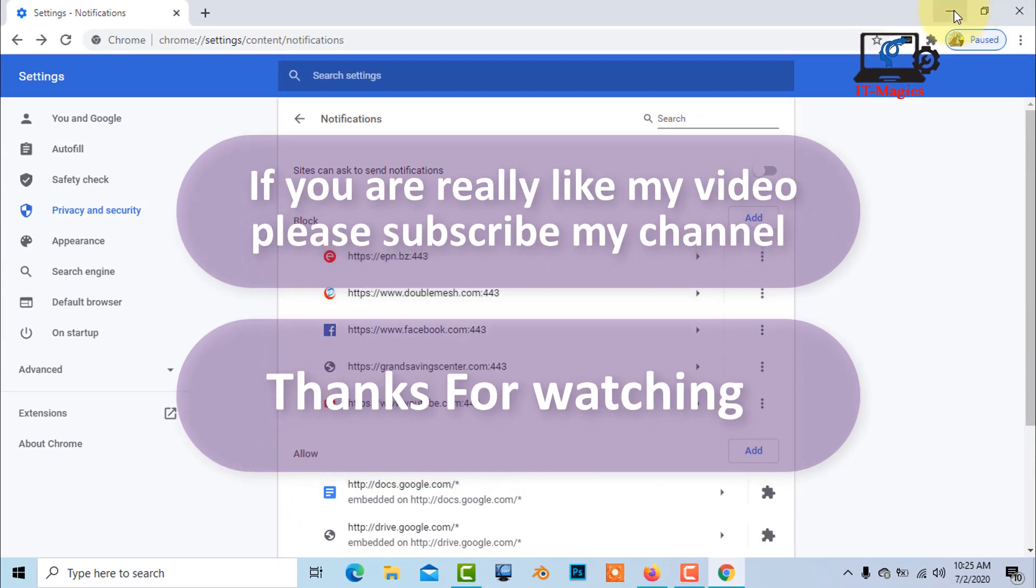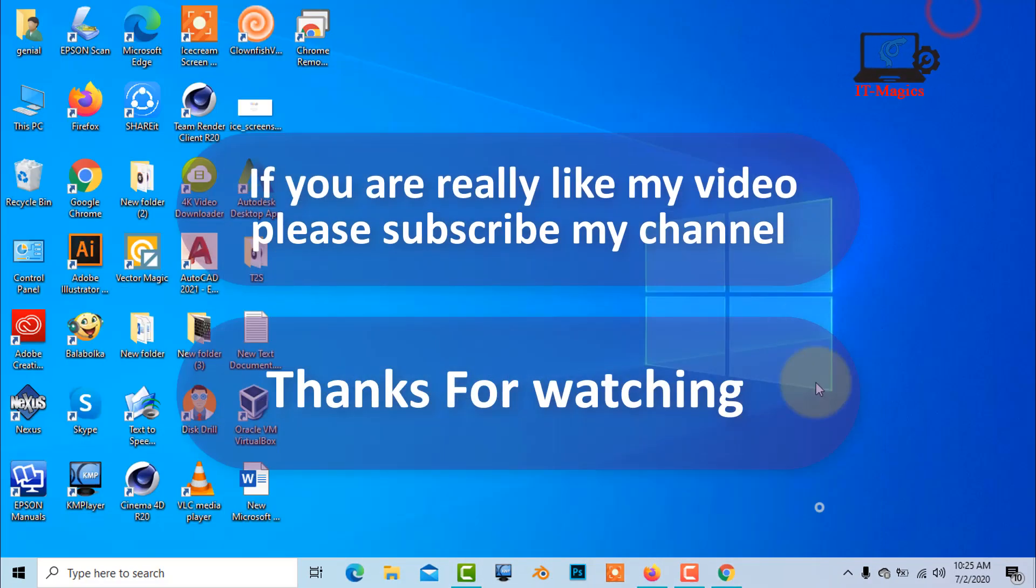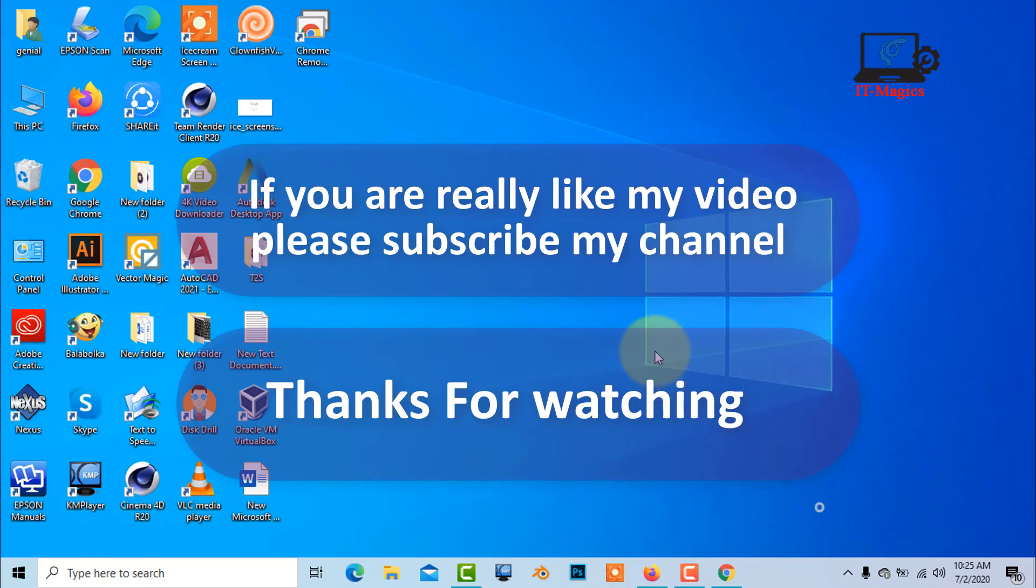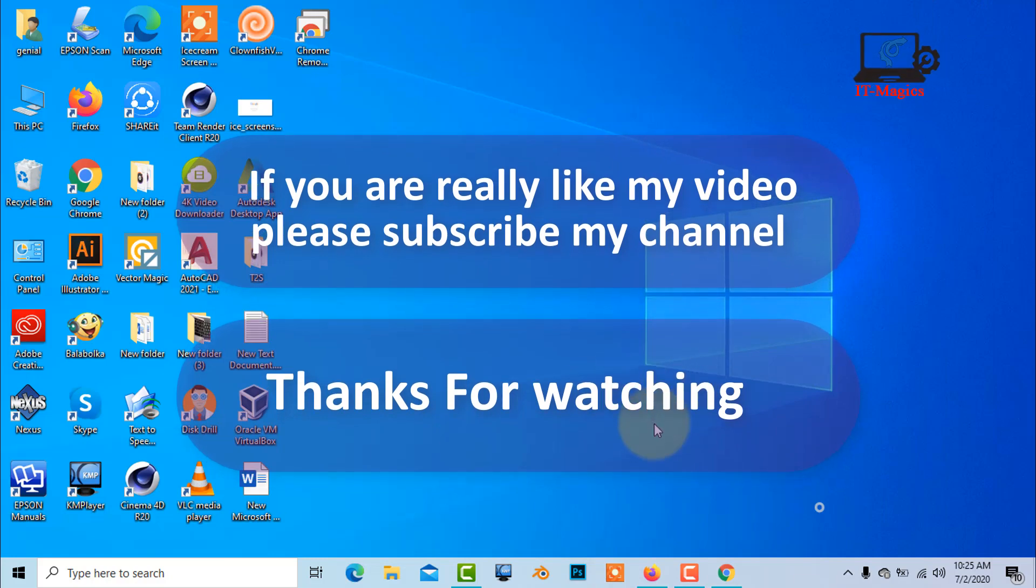If you really liked my video, please subscribe to my channel. Thanks for watching.